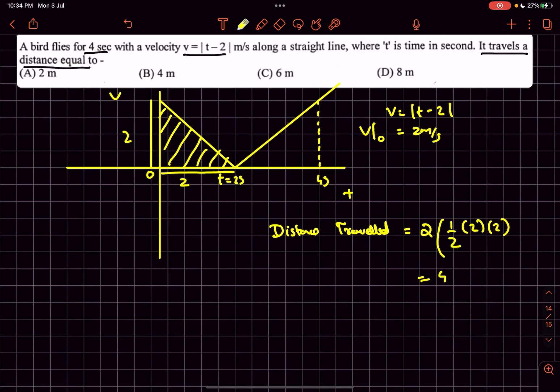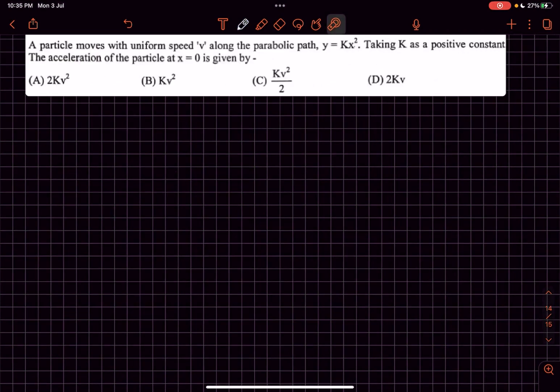The distance traveled equals the area of both triangles. Since both triangles are similar, it is 2 × (½ × base × height), which comes out to be 4 meters. So option B is the answer.